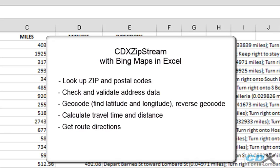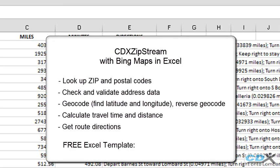We also offer a Microsoft Excel template that completely automates CDX Zipstream route calculations. Here's another video showing how it works.